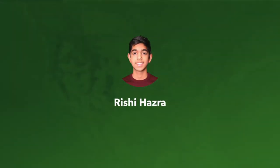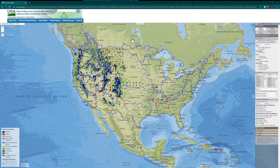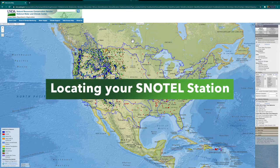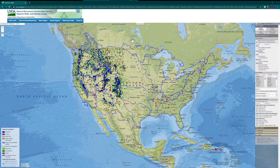Hi, I'm Rishi Hazra, a sophomore at Skyline High School of the Issaquah School District. Today, we're going to take a look at how to locate your own SNOTEL station, the station that transmits data about snowpack and helps water managers make decisions about your drinking water.